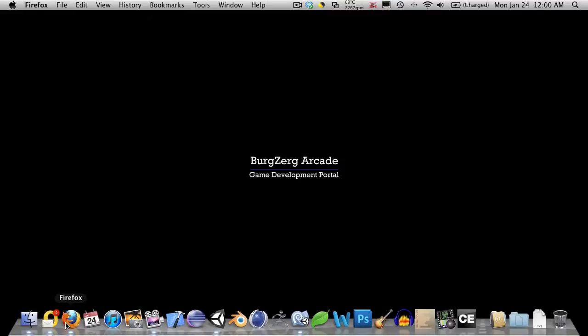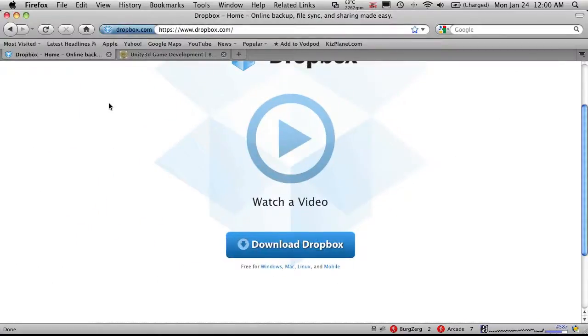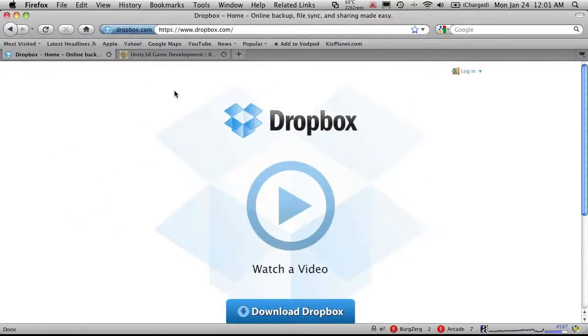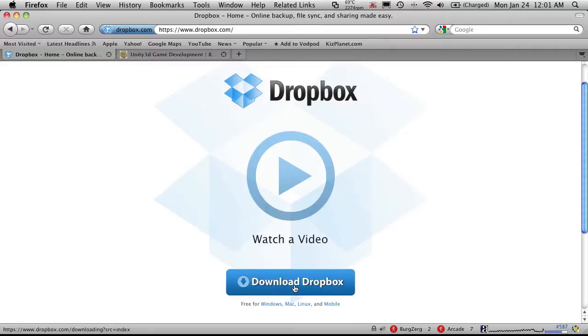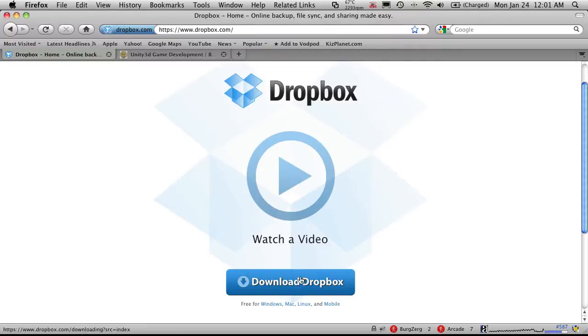Now I'm going to open up Firefox and there's a website called Dropbox.com. So we'll just head over there. There's a video to watch how it works and a link to download it. Now of course it's available for Windows, Mac, a bunch of different mobile devices. Get the desktop version that you're running on.